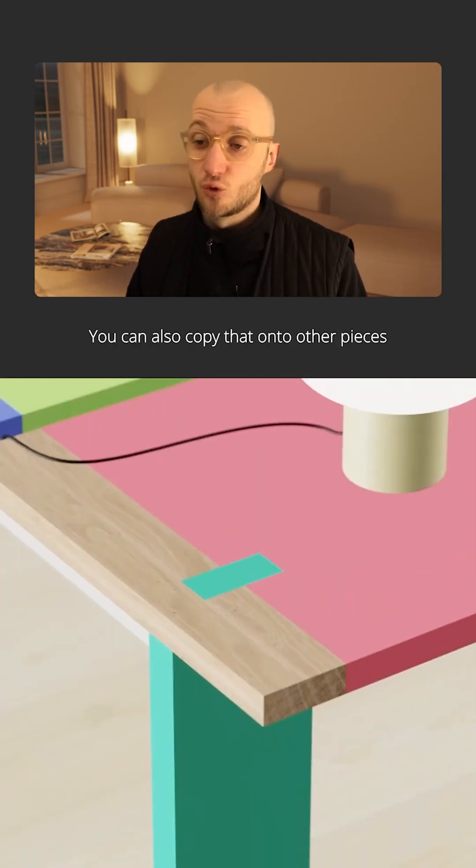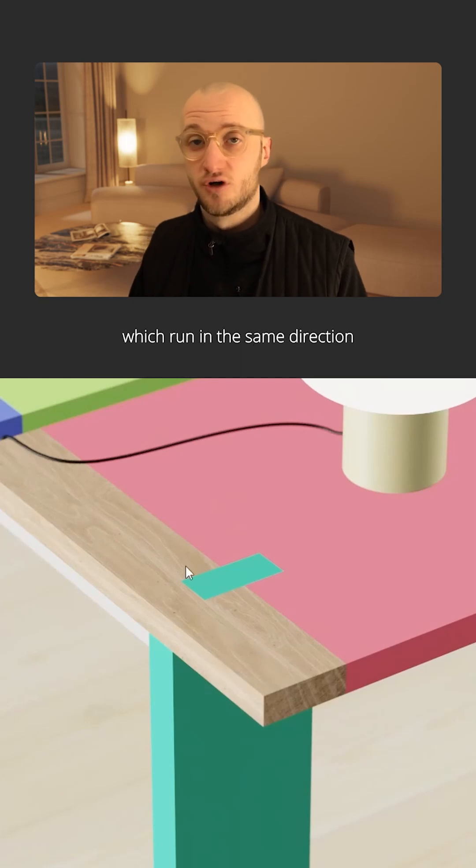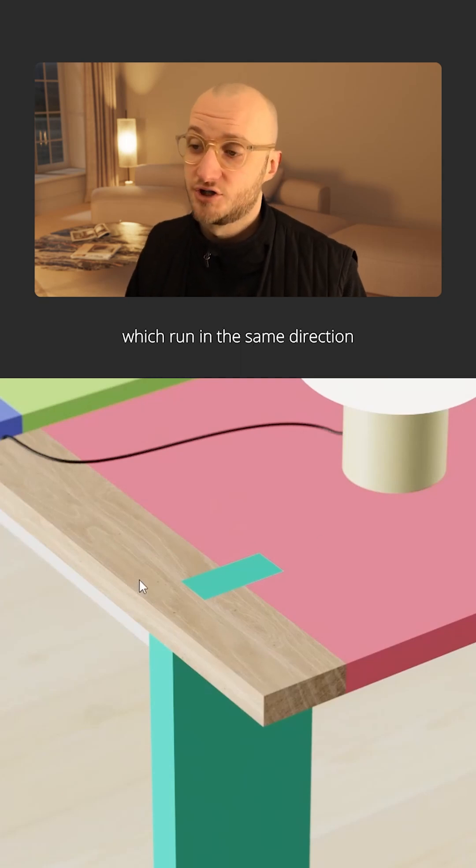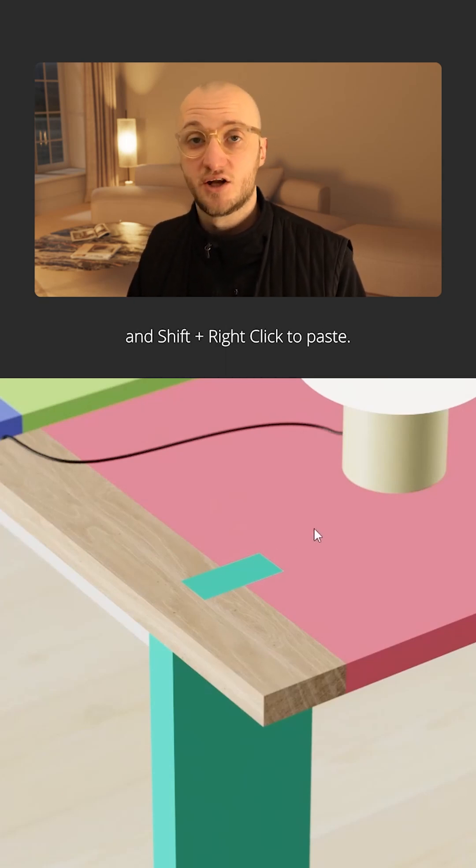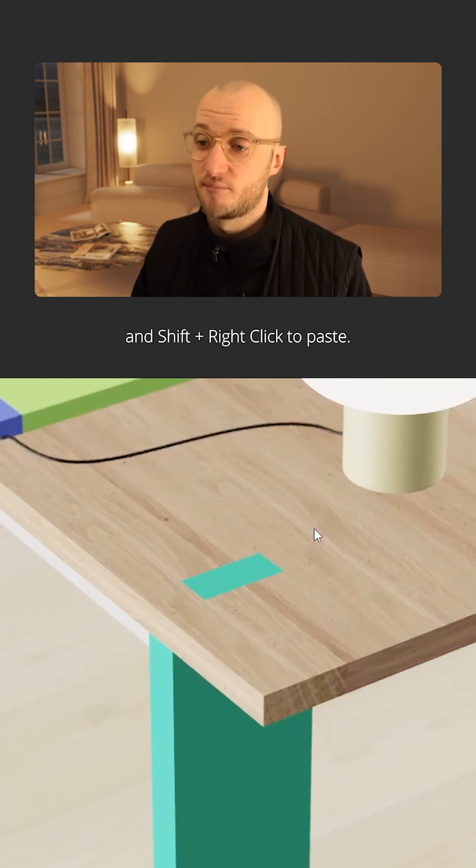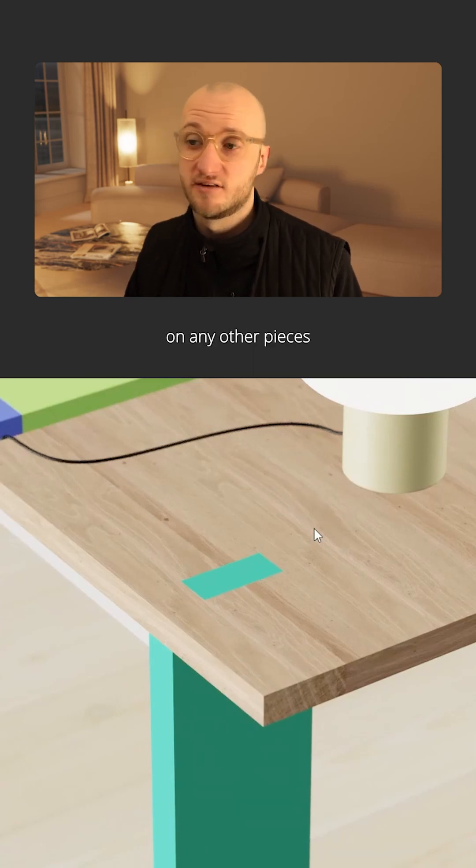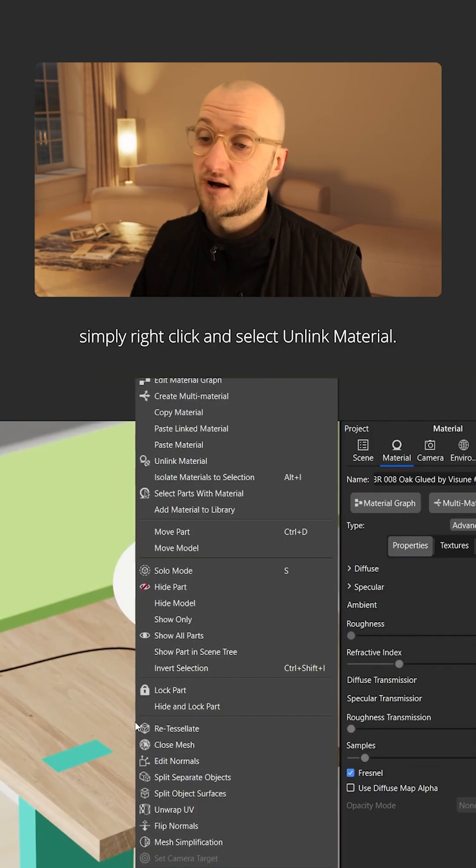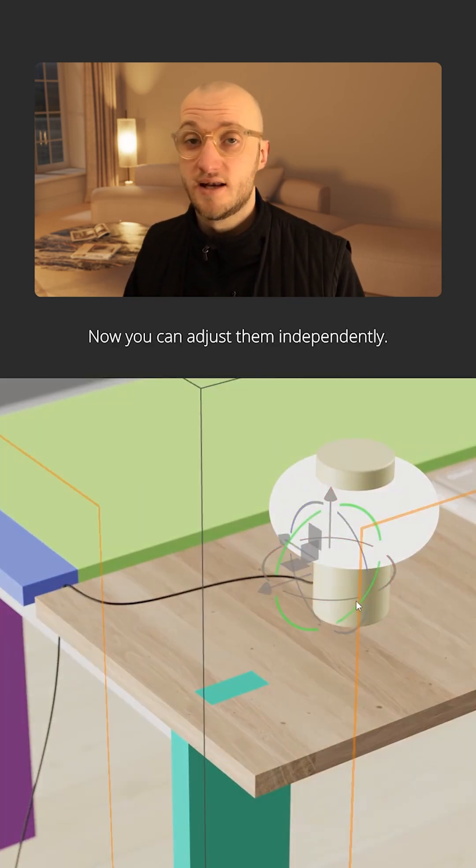You can also copy that onto other pieces which run in the same direction, using shift left-click to copy and shift right-click to paste. Should you need to change the mapping on any other pieces, simply right-click and select unlinked material.